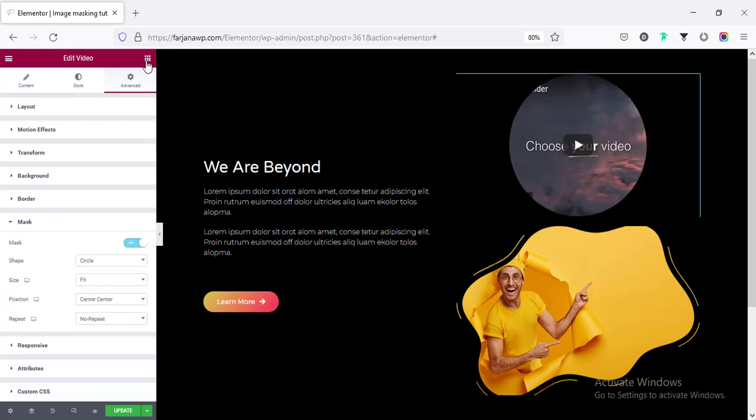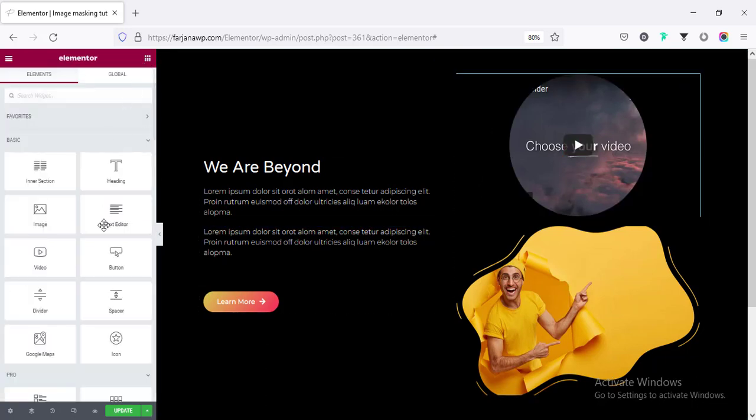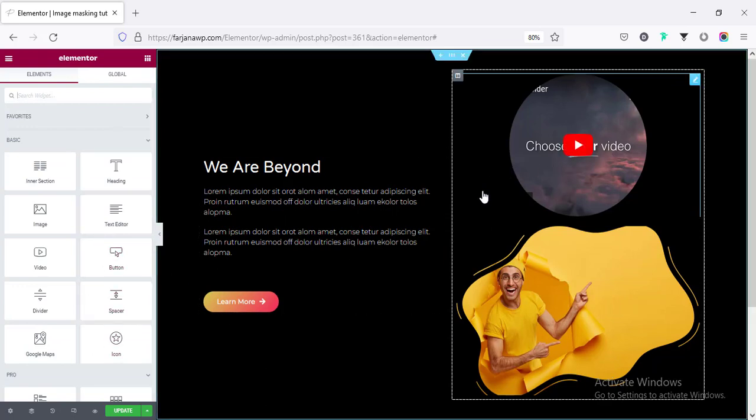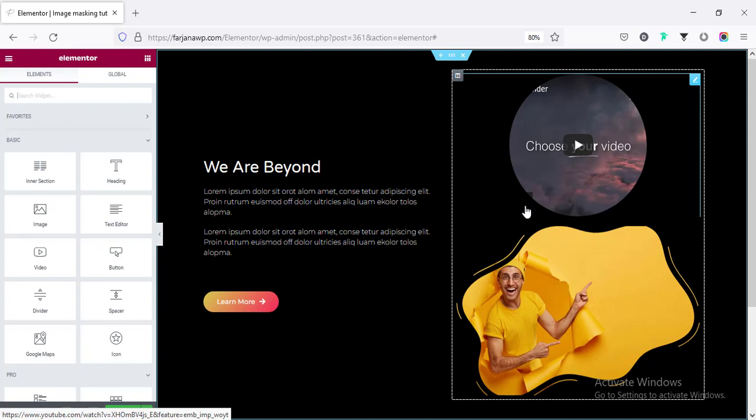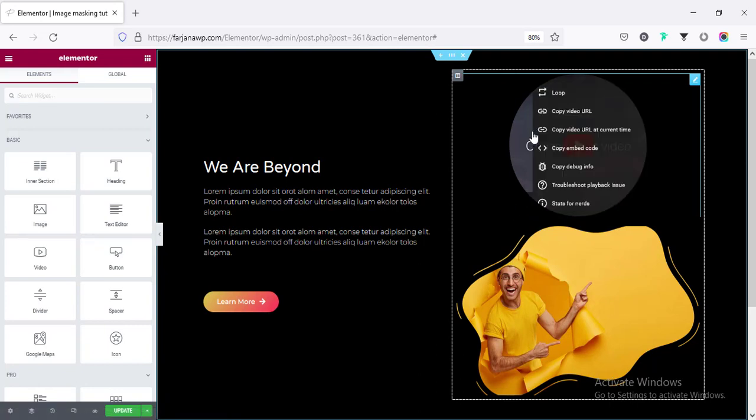Even if we see the text or different widgets, we will find this mask option. So this is really cool feature of Elementor. I'm going to remove this video.